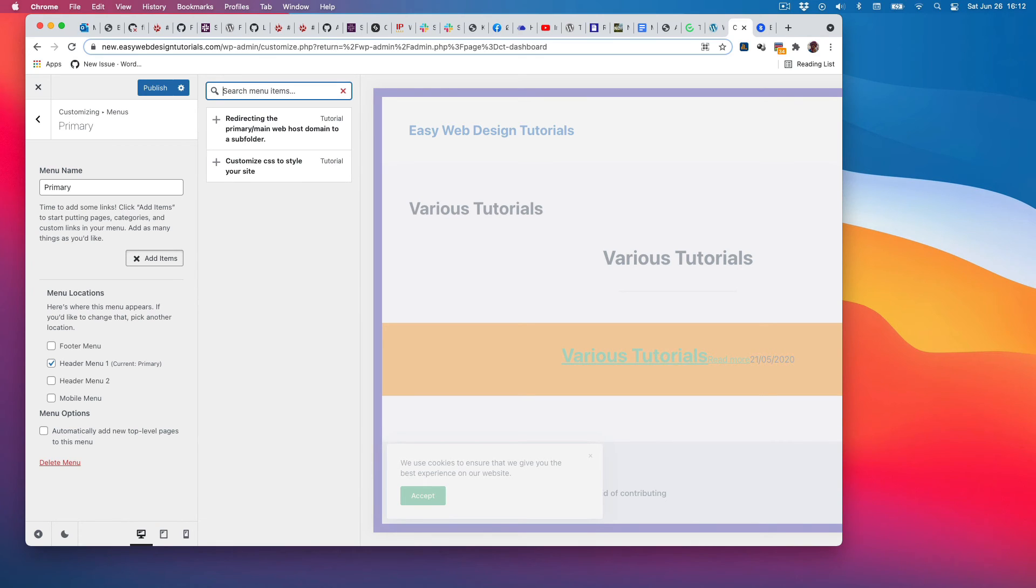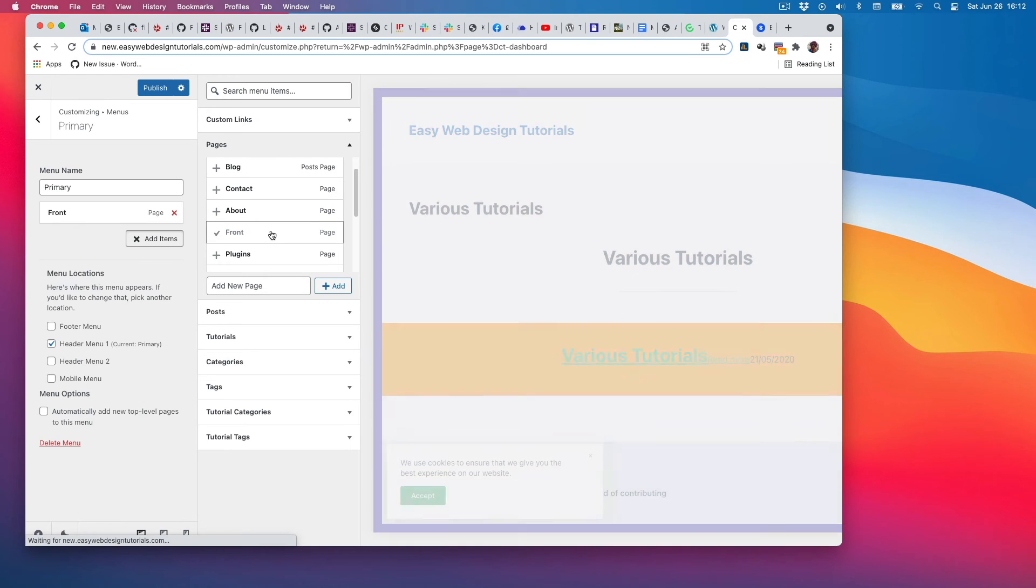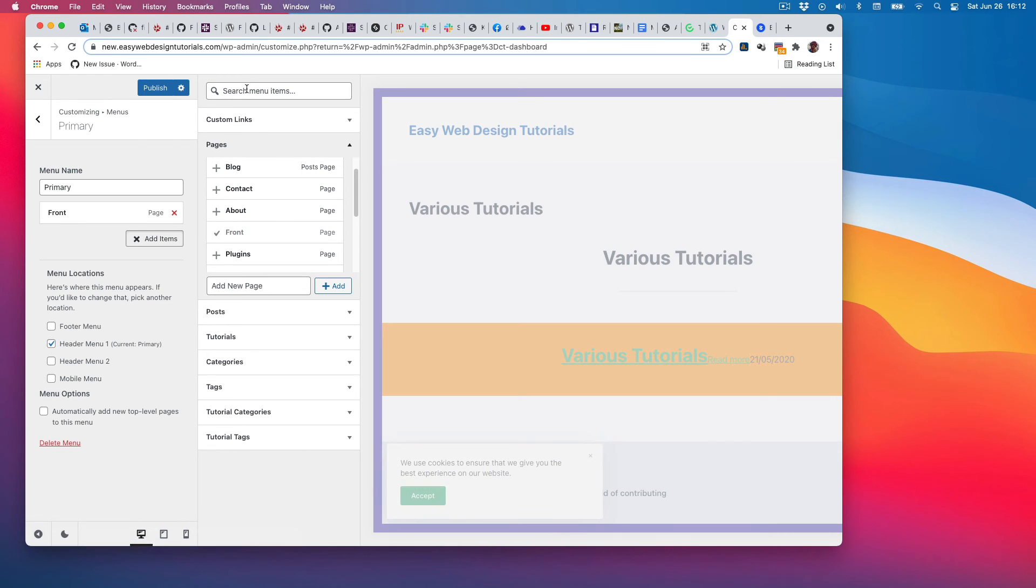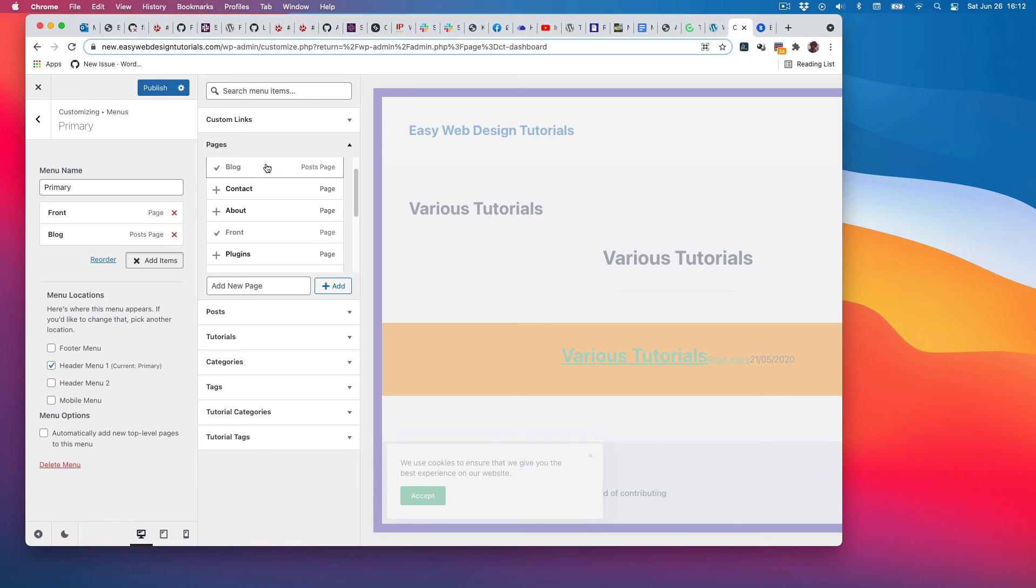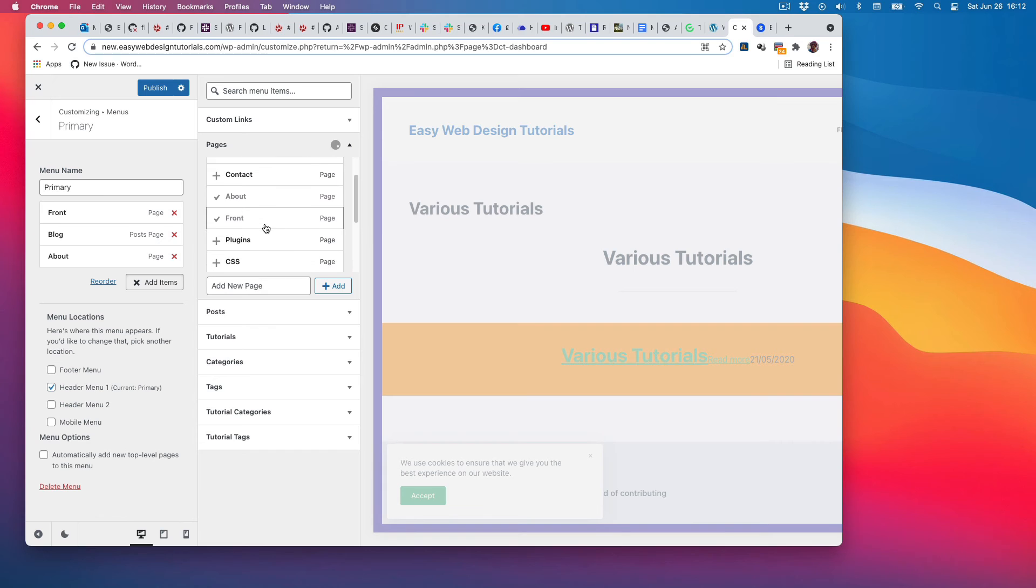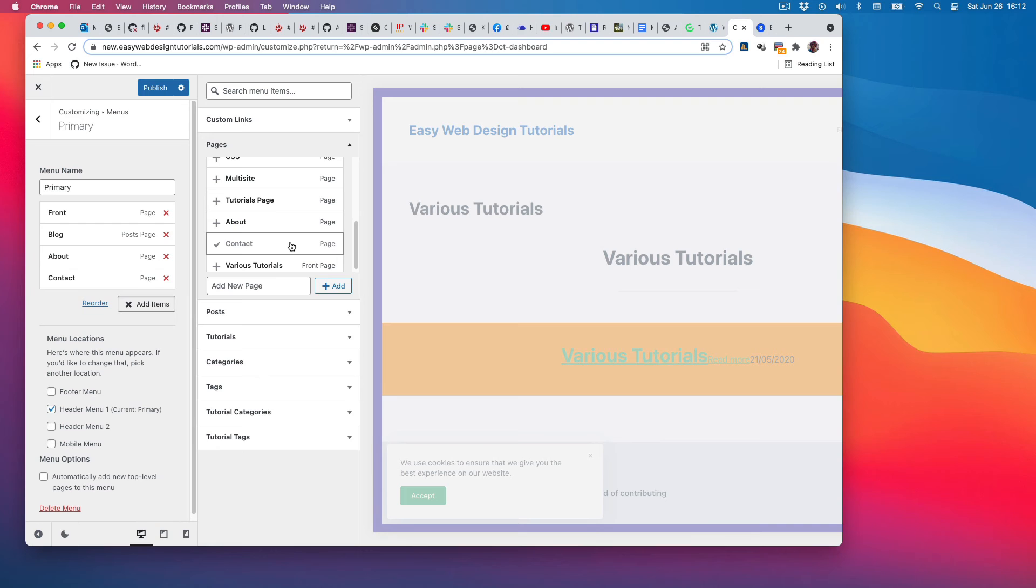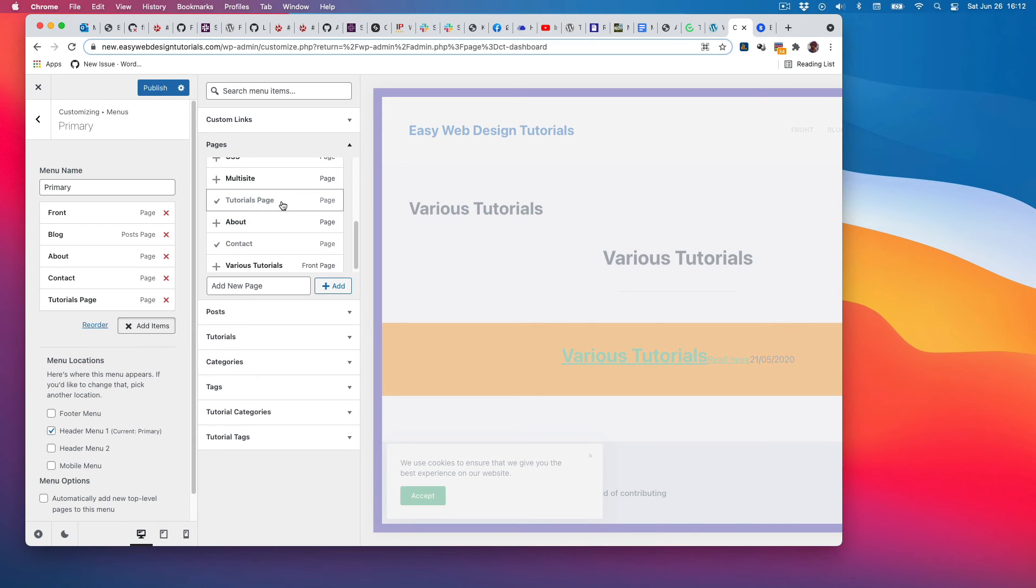I will go into home—or actually front—and I will add a blog, about page, and then for now contacts, also tutorials page. Let's add the tutorials page.